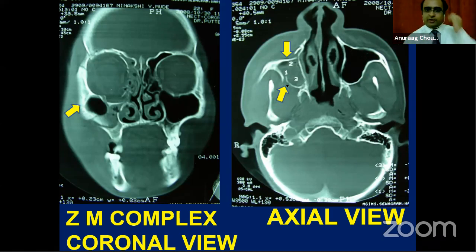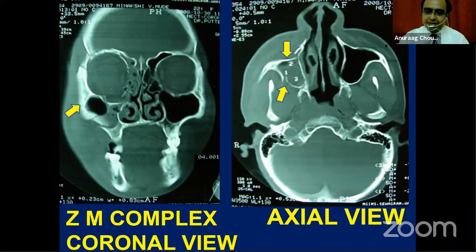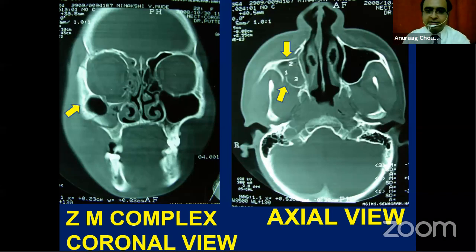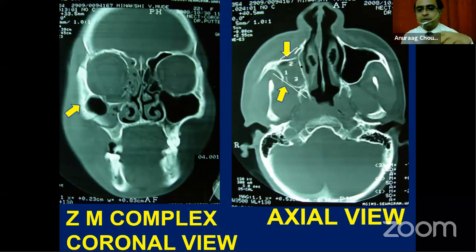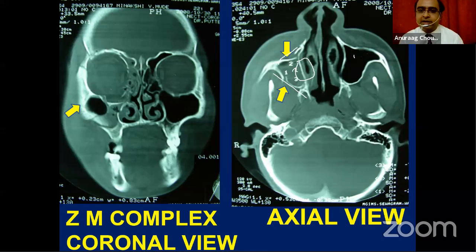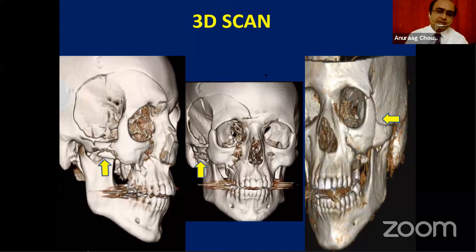In the ZMC complex fracture, you can see the discontinuity of the anterior lateral wall of the sinus, posterior lateral wall of the sinus, and in panfacial trauma, discontinuity in the medial wall of the sinus as well. Comparing both sinuses, you can evaluate the fracture lines in the axial plane and coronal section.